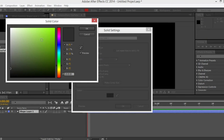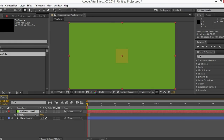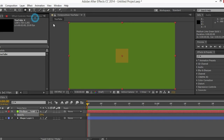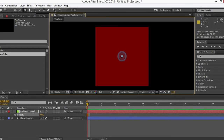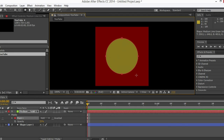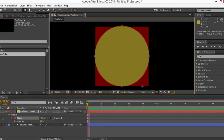Turn its opacity down so it's gonna be a guard layer. Let's create a new solid — it's gonna be our circle — so let's give it a cool color and turn its opacity down. Go here, press and hold, and select the ellipse tool. Zoom in and go to the exact center.